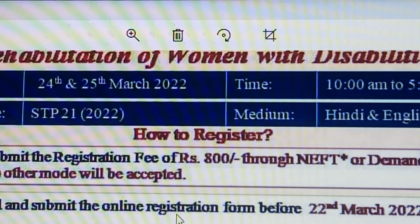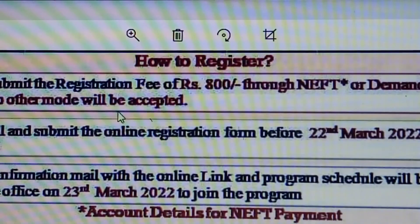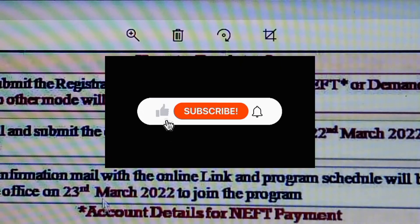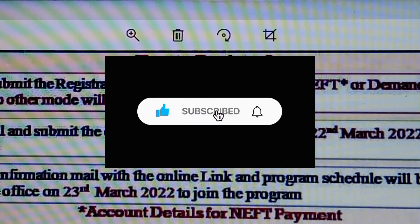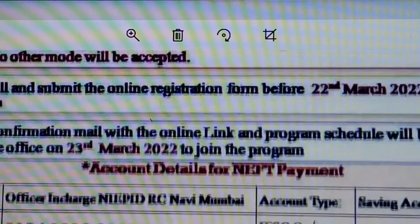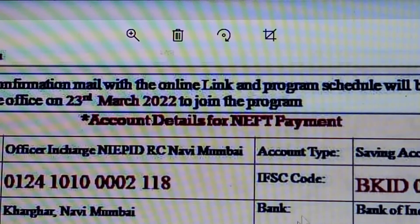We will be able to check the account details including the account number, branch, type of IPC, and bank.